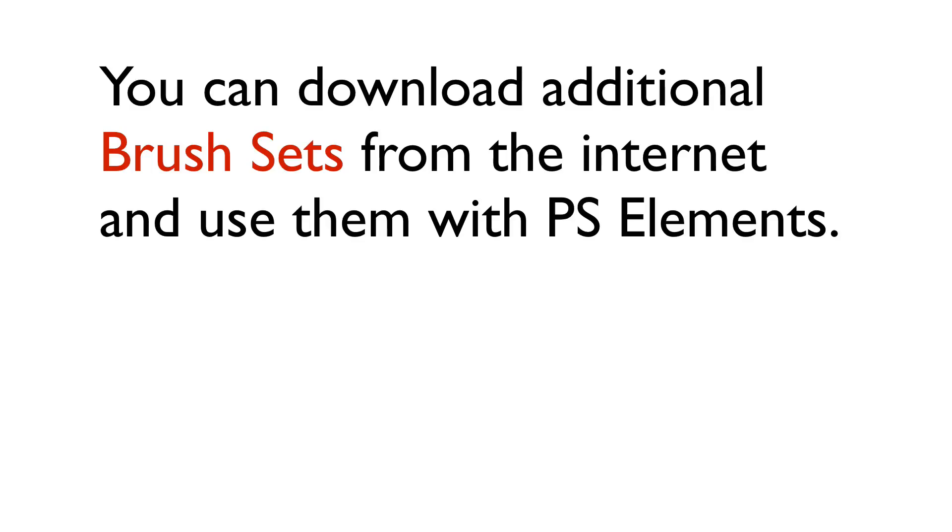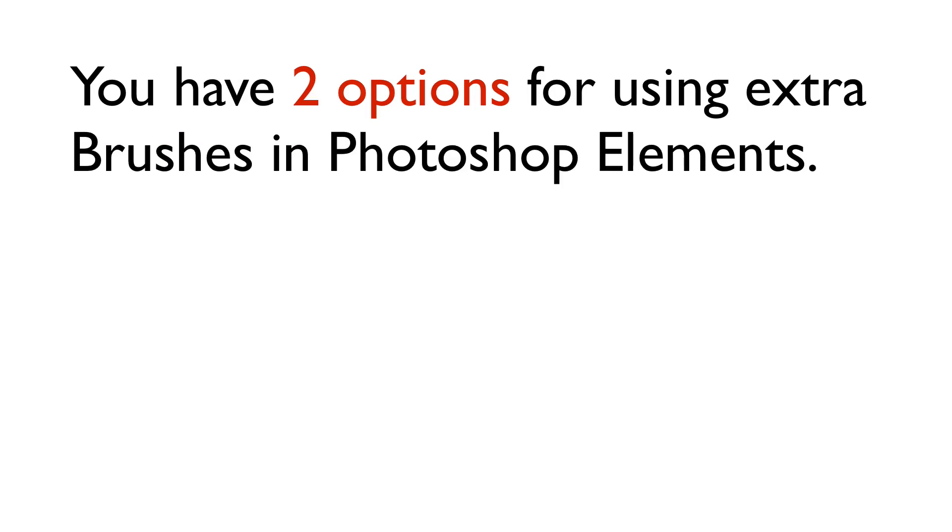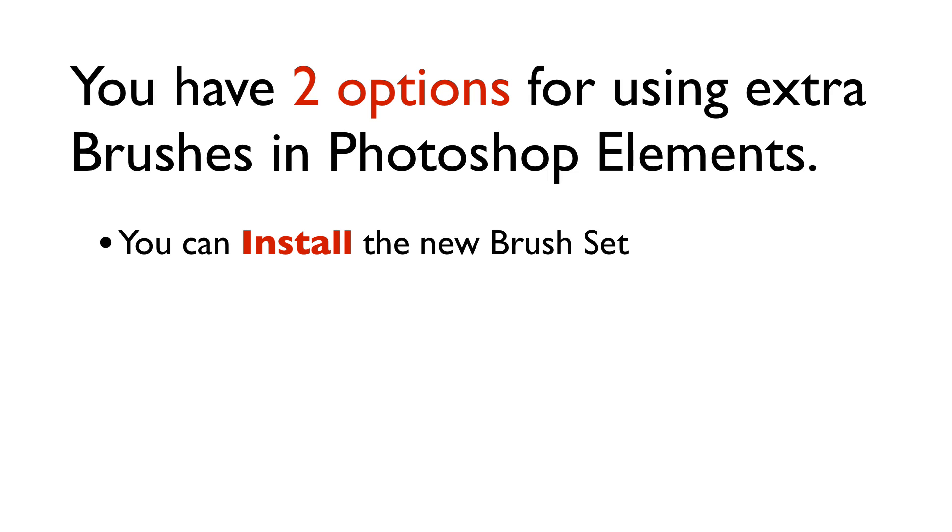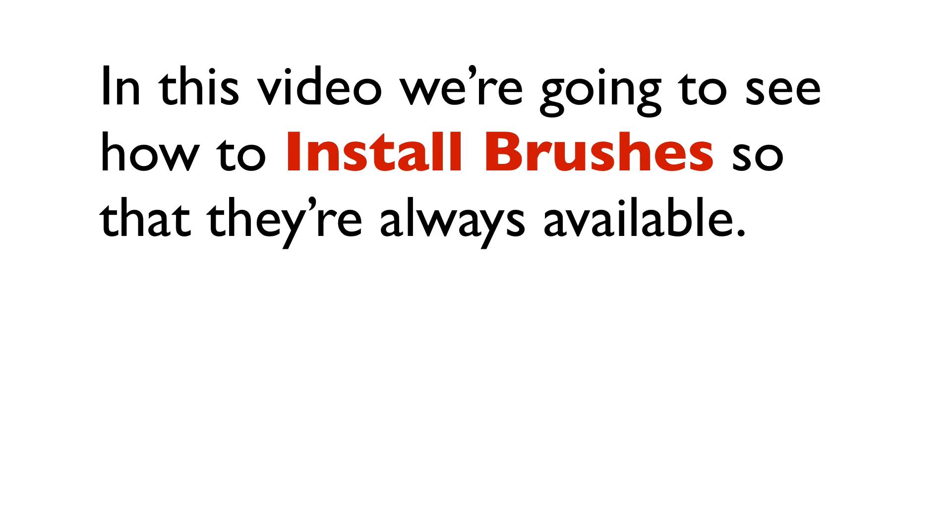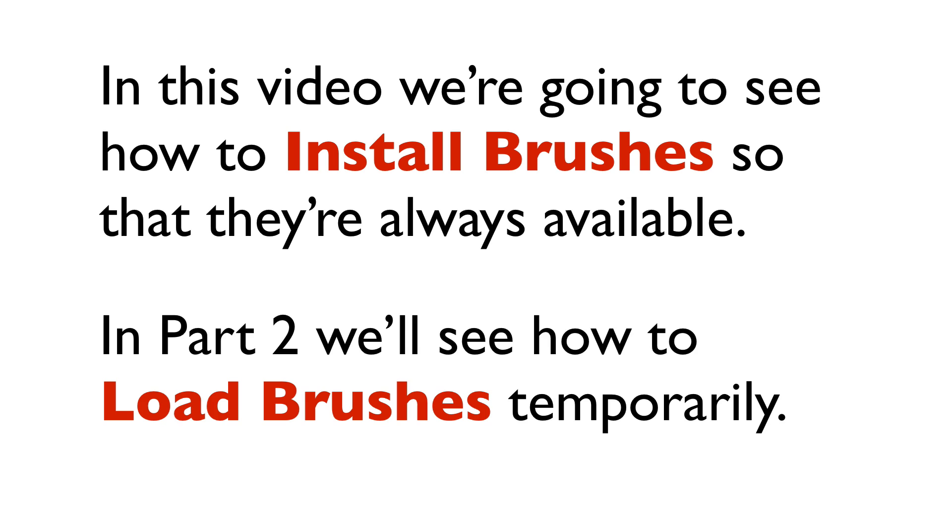You can download additional brush sets from the internet and use them with Photoshop Elements. You have two options for using extra brushes: you can install the new brush set, or you can load the new brush set. In this video, we're going to see how to install brushes so they're always available. In part two, we'll see how to load brushes temporarily.